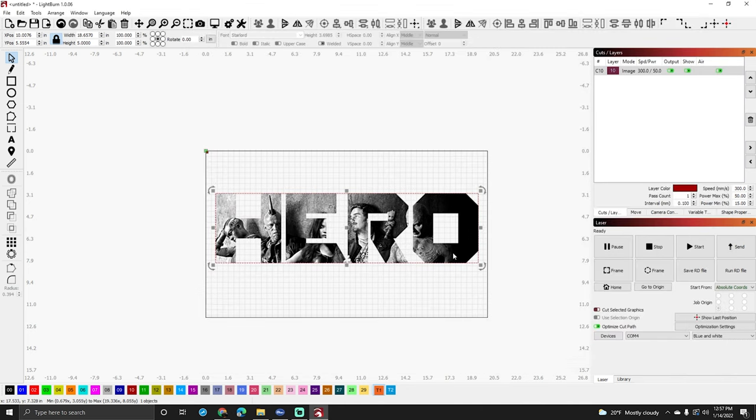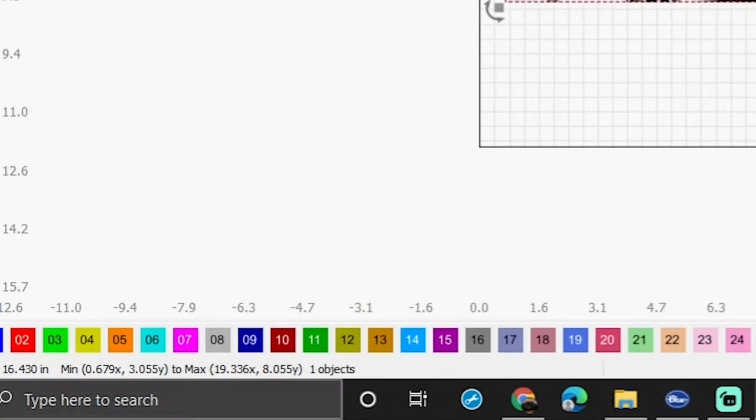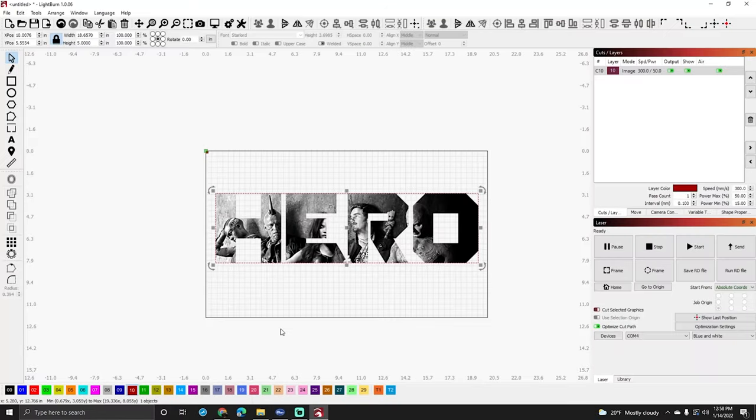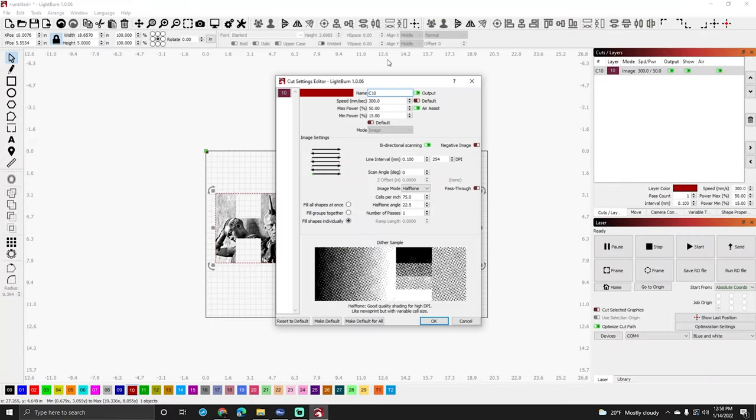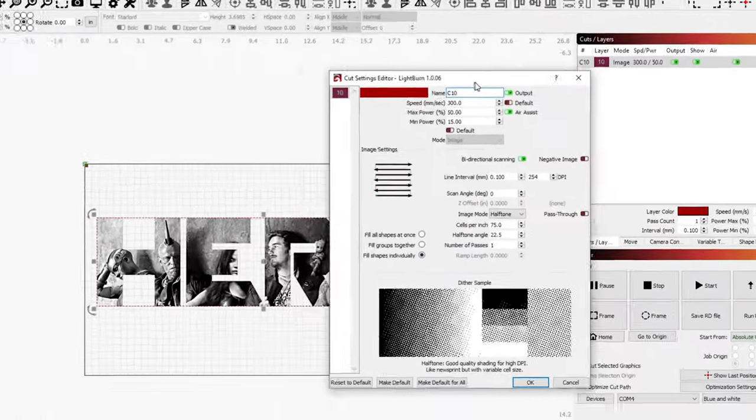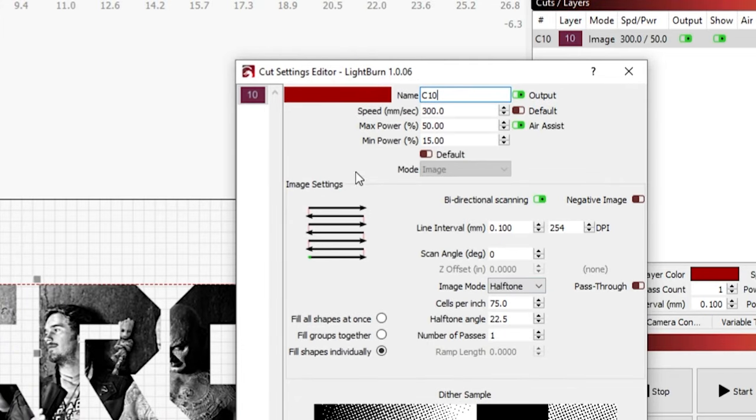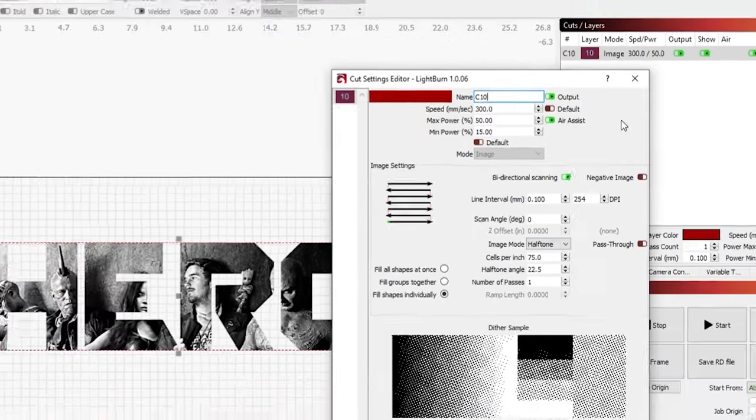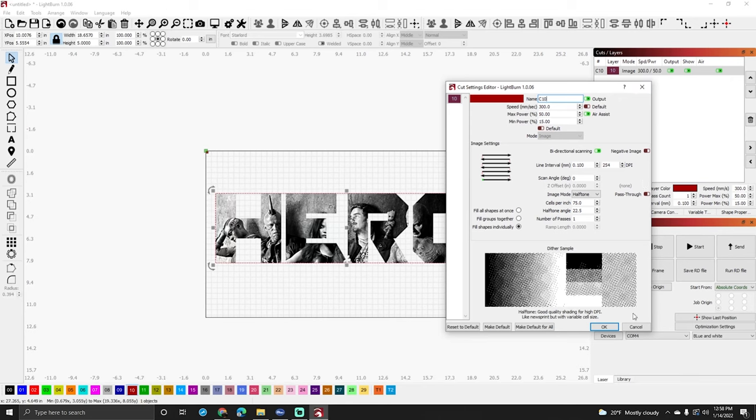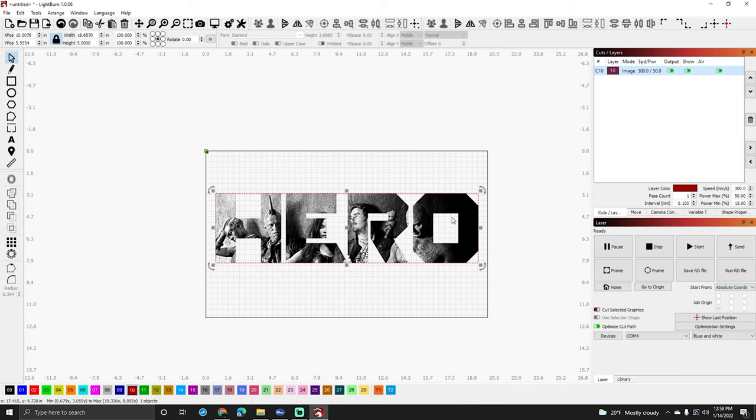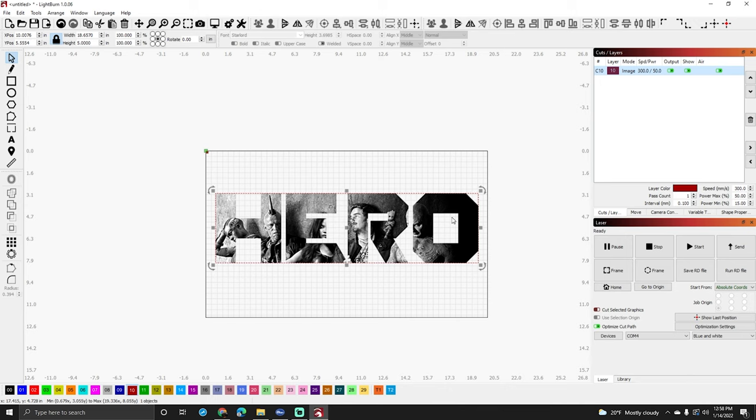Now you have your project. Make sure it is set to a layer. I'm going to use layer 10 just because it's right in front of me. Make sure you set your speeds and your powers and make sure that that's all good to go. Now the thing I would do is shrink this way down and do a couple of quick tests. You want to do a test just to make sure it looks good on the material you're doing. If you've done that material before, you probably already know what your settings need to be, but with pictures it's a lot different.